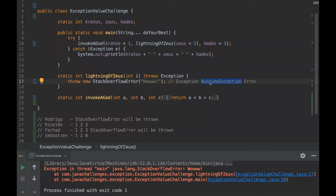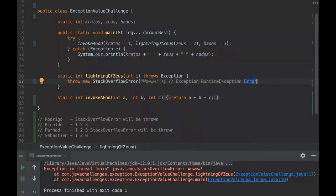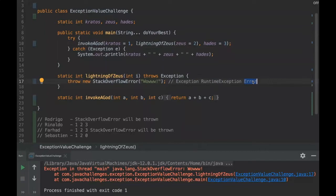Runtime exceptions are exceptions that can be avoided by code, so you should never in theory catch a runtime exception because you can avoid it with code. And errors are the kind of errors that are very serious, like StackOverflowError, when the memory heap is really high.